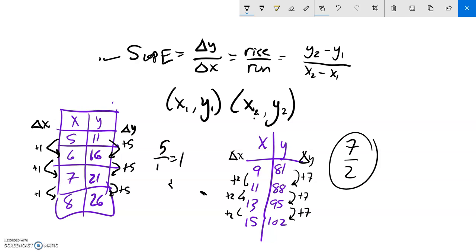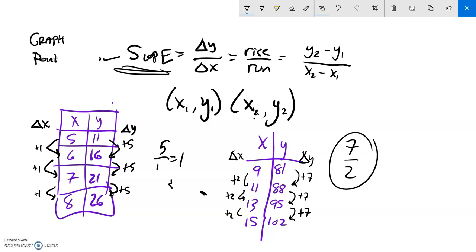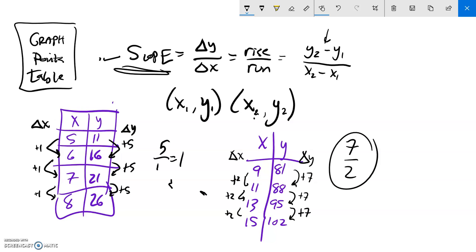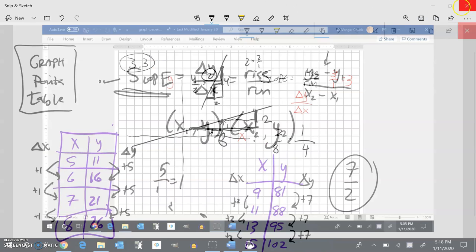So now you should have ways to find the slope from a graph by counting on the grid, from two points by subtracting the y-parts and x-parts, and from a table. Those are the types of questions on the assignment for slope. Good luck.